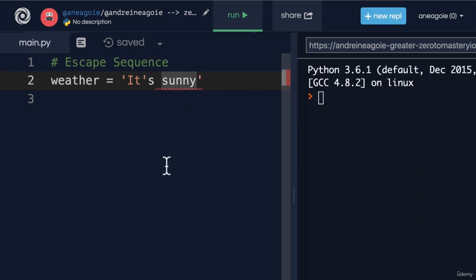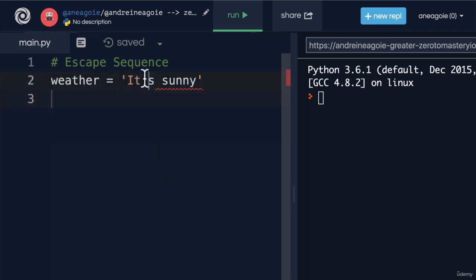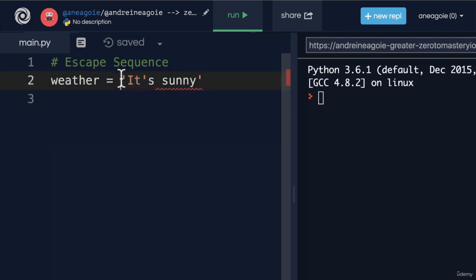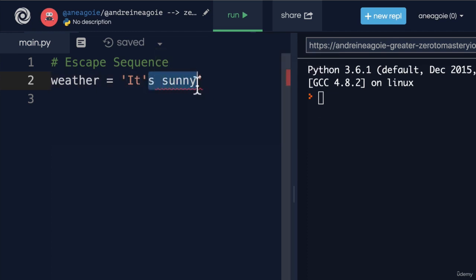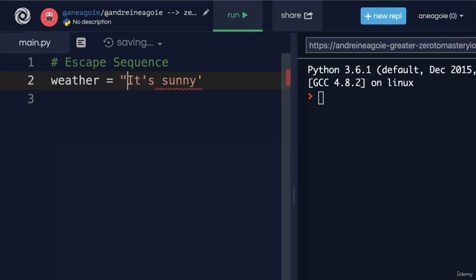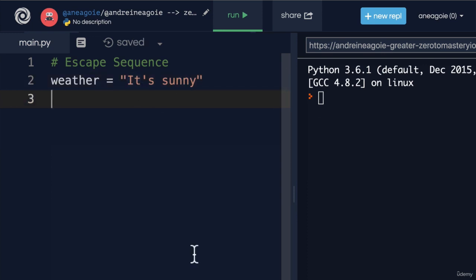You see how the highlighting changed here? Because I want to say 'it's' with an apostrophe S, but Python is reading this and saying, okay, this is the start of the string and this is the end of the string, and then it has no idea what the rest is. How can we fix this? Well, we can add a double quote string instead, and this now works.